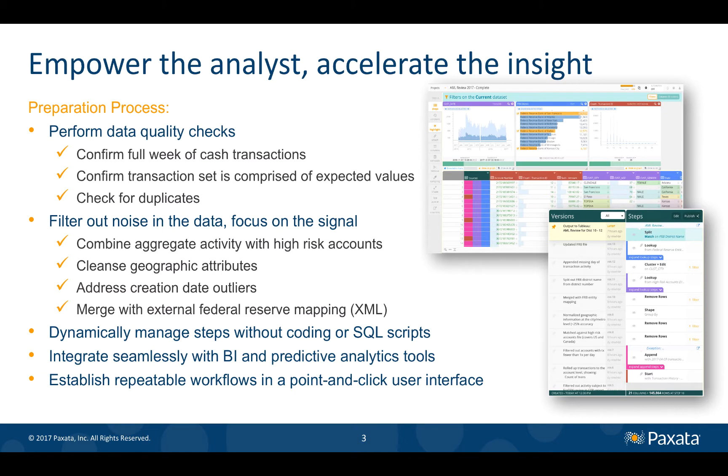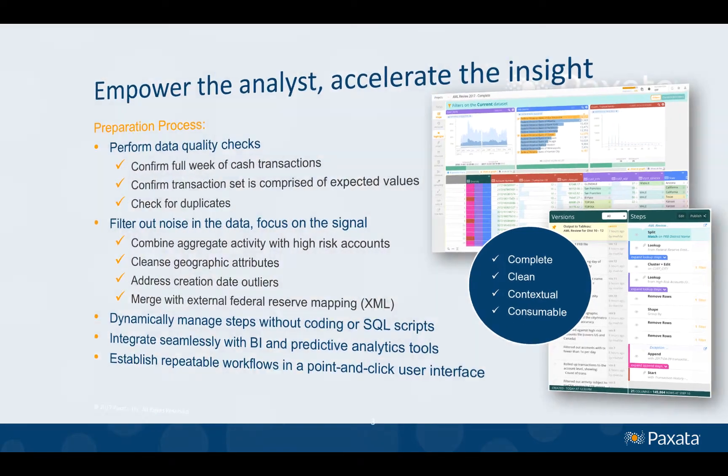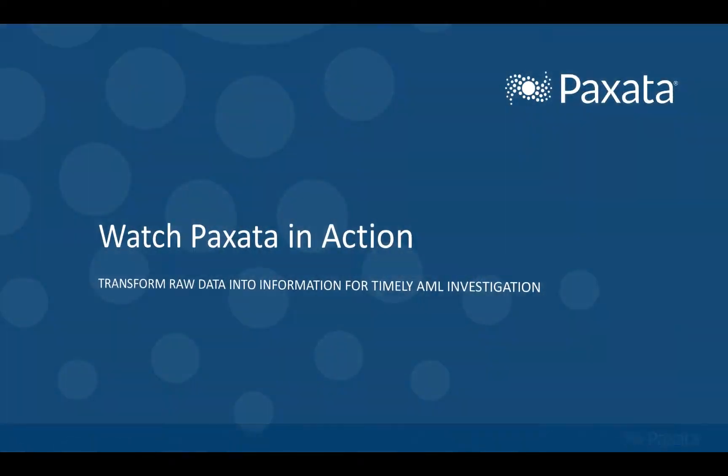Remember, the ultimate goal is to turn your raw data into information that is complete, clean, contextual, and consumable. With that in mind, let's watch Paxata in action.